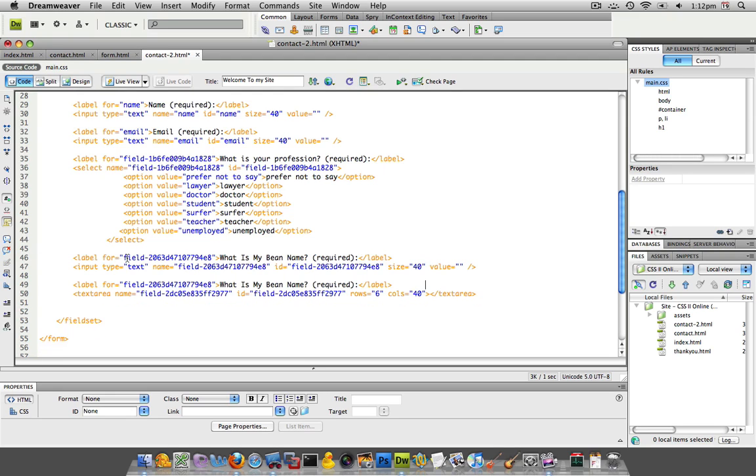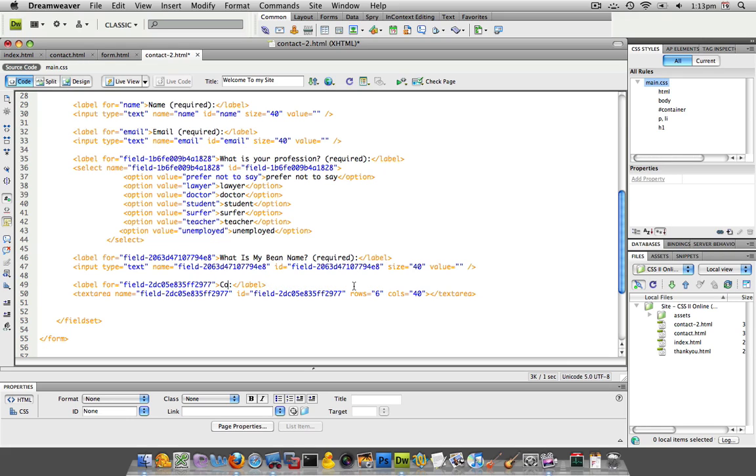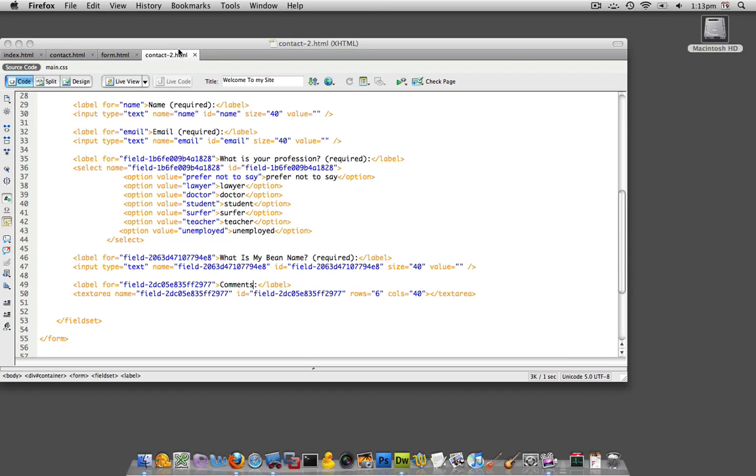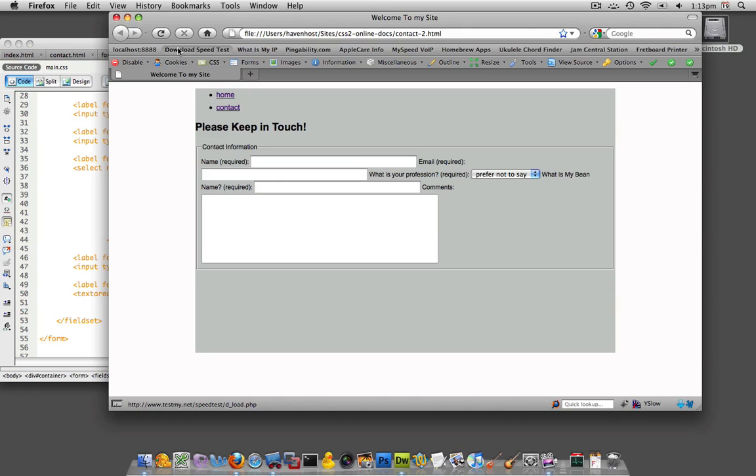And the last thing is going to be our comments. We've got to copy and paste this field value into here, and we'll put down comments. And let's see what this looks like now in our browser.